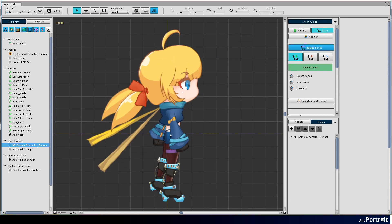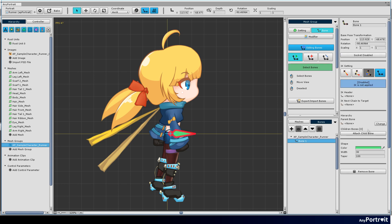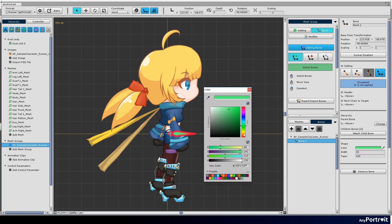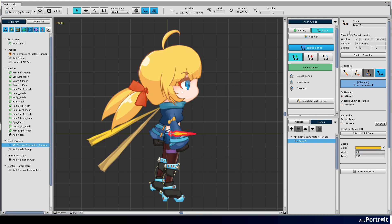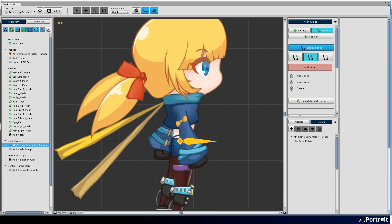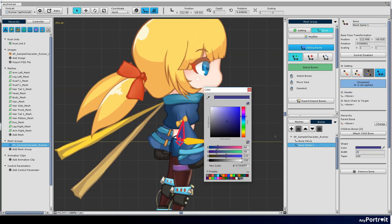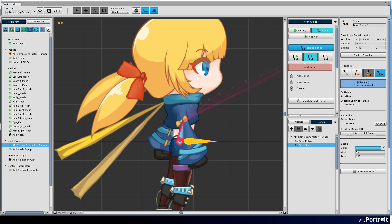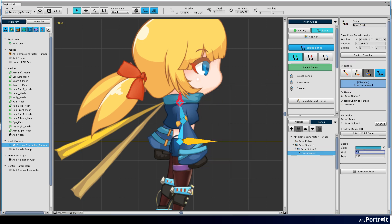The next step is to add and configure the bones. Add the pelvis bone first, then add the remaining bones one by one. Let's make the bones considering the structure suitable for the running game.